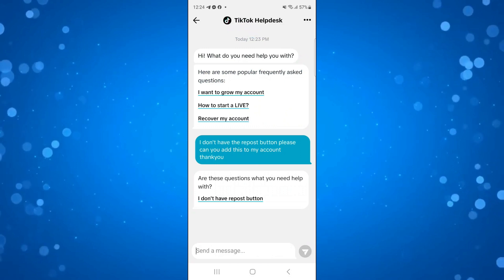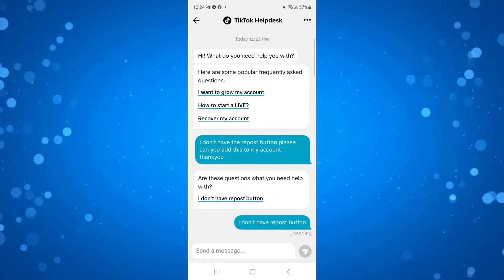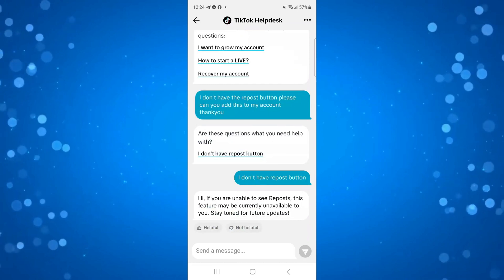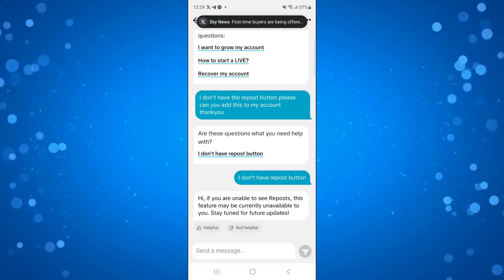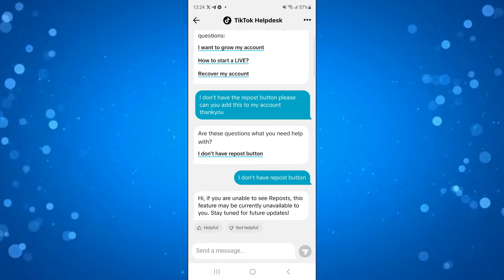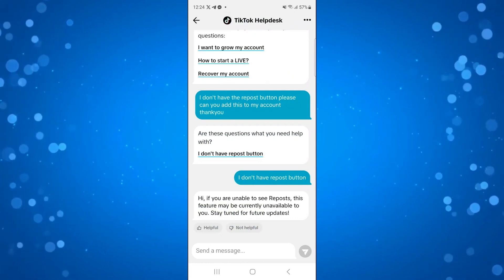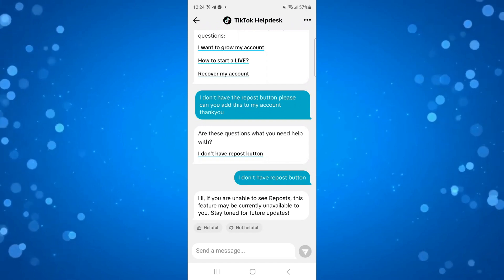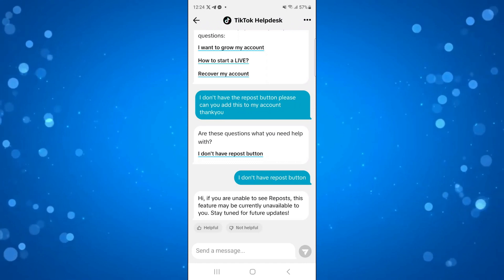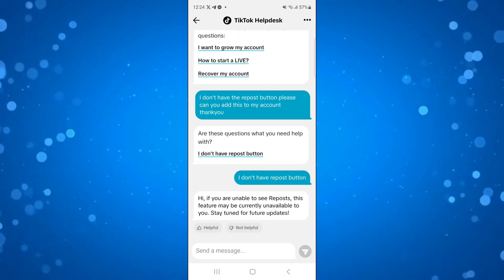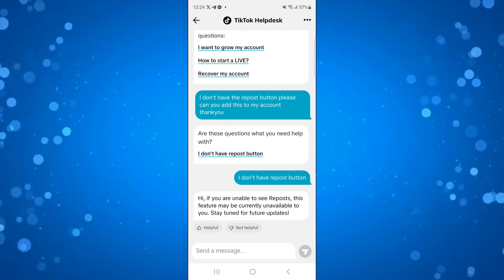What's going to happen is it will come up with a link that says 'I don't have the repost button'. If you click onto this, it will tell you why you don't have it. It says: 'Hi, if you are unable to see Repost, this feature may be currently unavailable to you — stay tuned for future updates.' So it could be that this is a new feature not yet rolled out in your country, so keep an eye on your account and the repost button should become available in the near future.